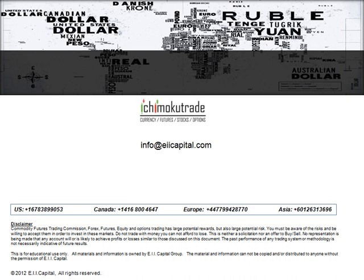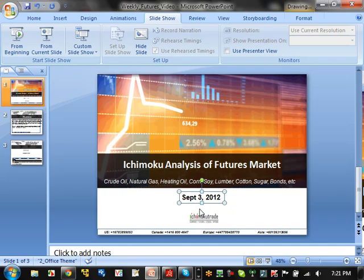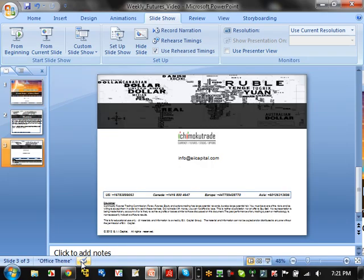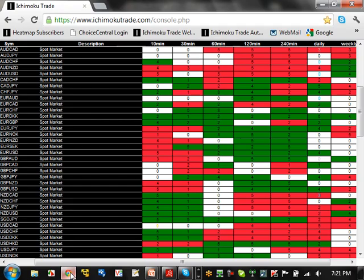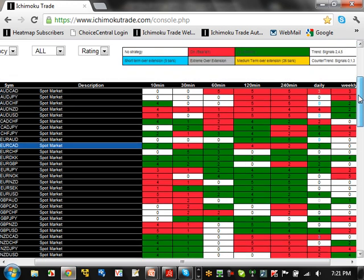You can access any of our free videos there. Workshops on Ichimoku and other various resources are also available there, or you can contact us at any of our global locations with their phone numbers. Let's go through and look at the heat map.